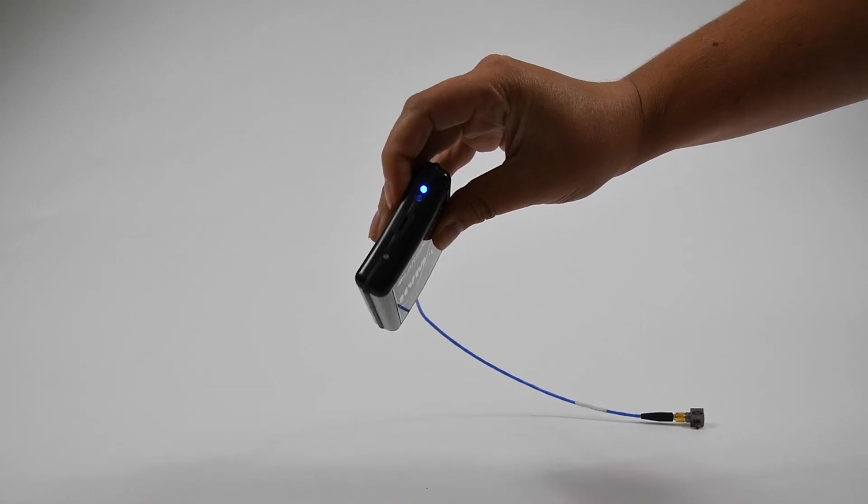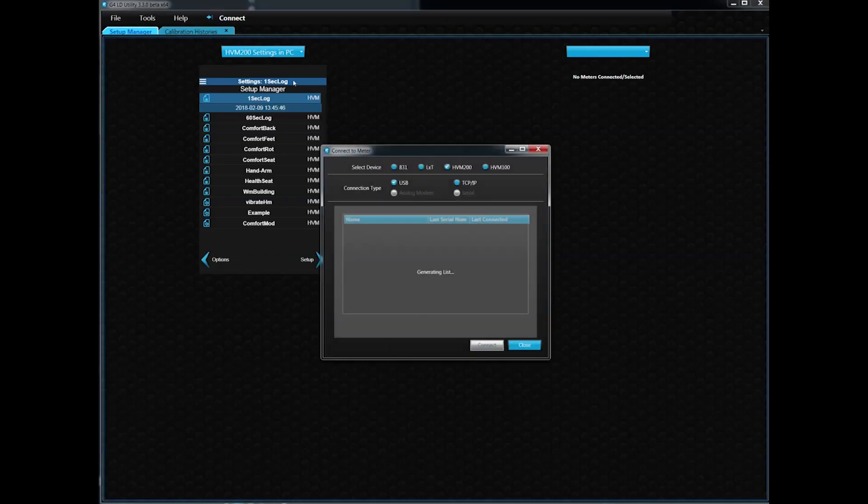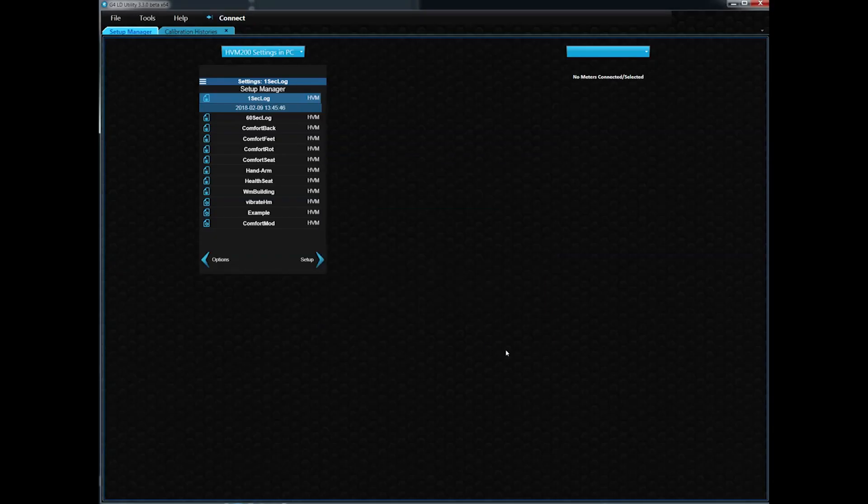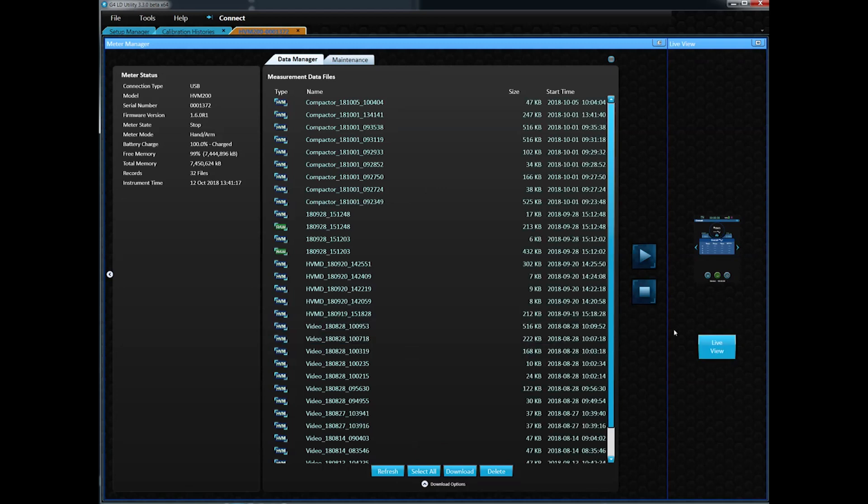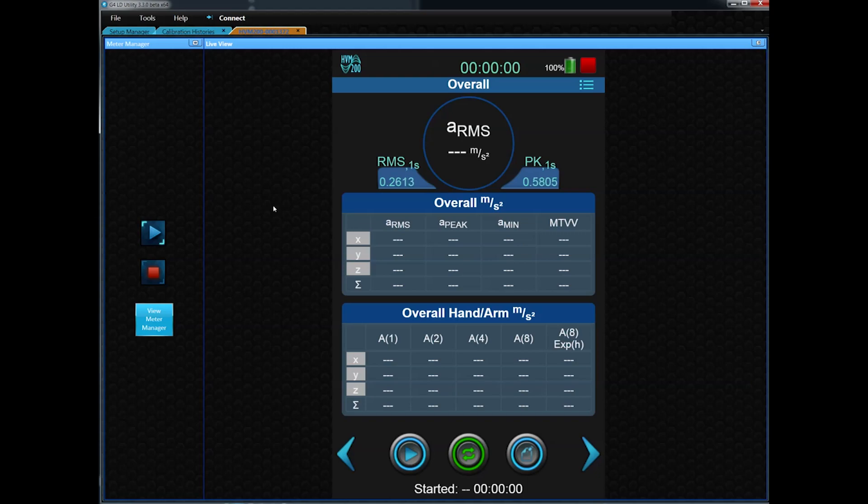To control the meter, you can connect via USB to computer and then use the G4-LD utility software, or you can use the mobile app. Download the free app from Google Play Store or the Apple App Store.